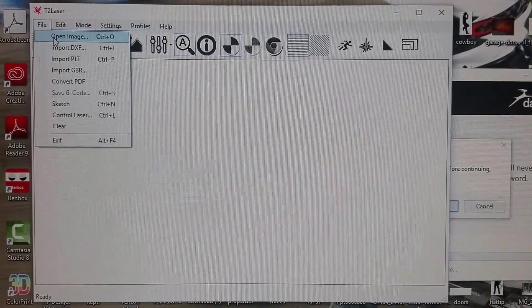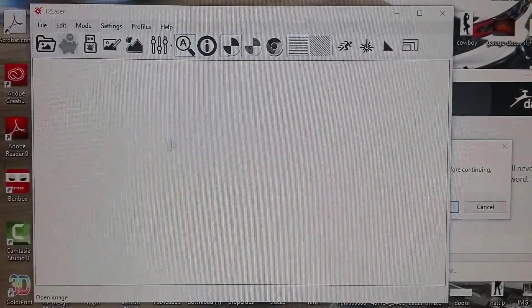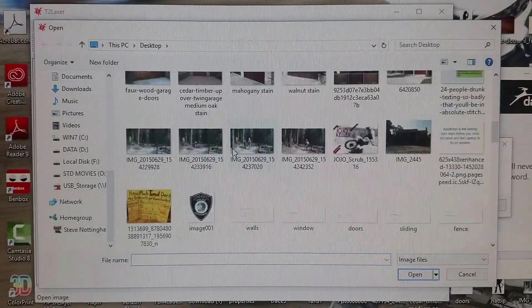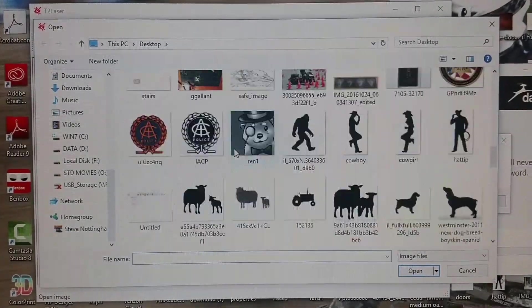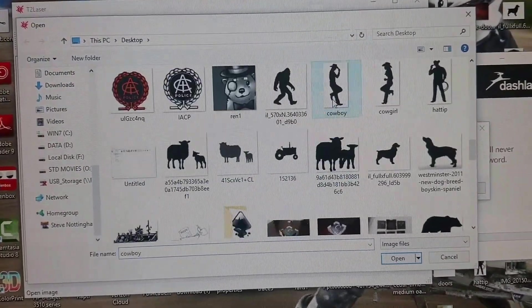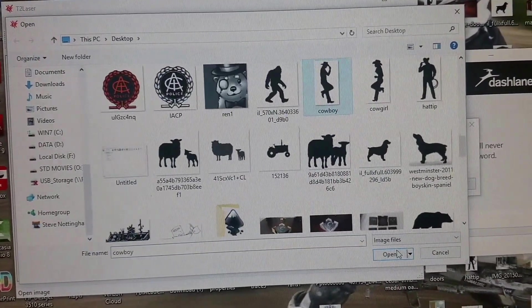Then go to File, Open Image, and select your image.